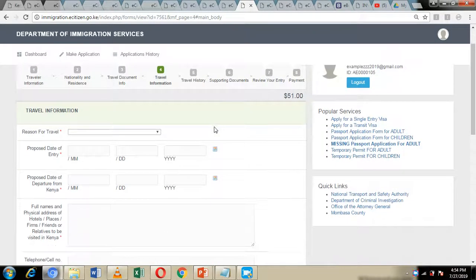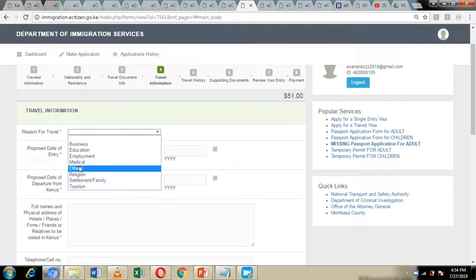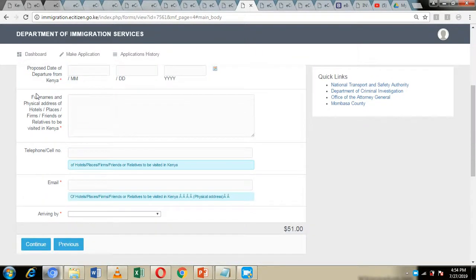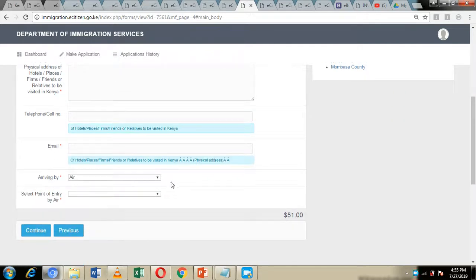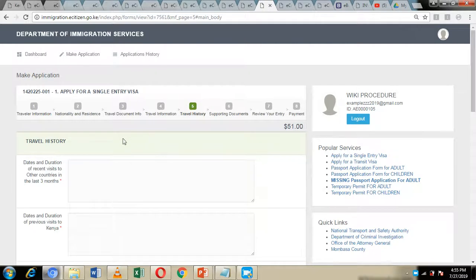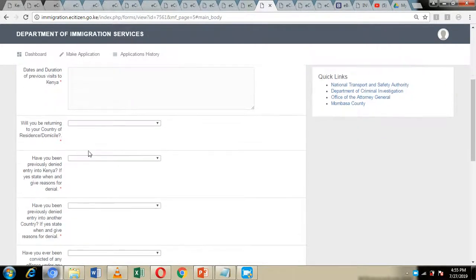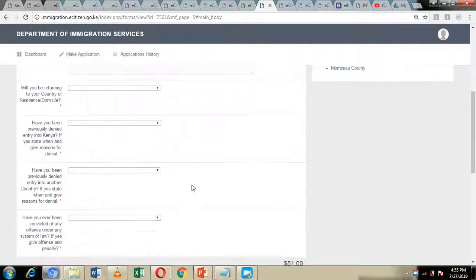By clicking continue, you will be directed to the next page where you give reasons for travel. You can choose either business, education, employment, medical, religion, settlement, tourism, or others. Select the reason you seek the single entry visa, the proposed date of entry and departure, the full names of places you are going to visit, hotels, and if you have family and friends, give their names, addresses, telephone number, and email addresses. Indicate the mode of arrival in Kenya, and if by air, choose which airport you will land at. Then click continue to proceed to the travel history section, where you give a history of your travels in the last three months, whether you have traveled to Kenya before, if you are planning to return to your country of residence, if you have ever been denied entry to any country, and if you have any criminal offenses. Then click on continue.